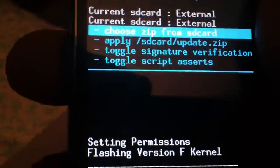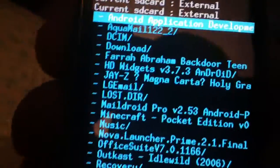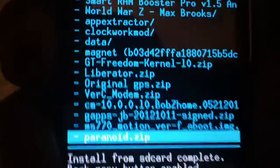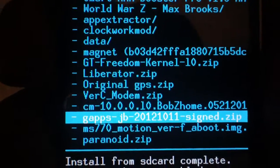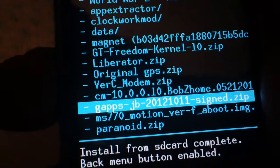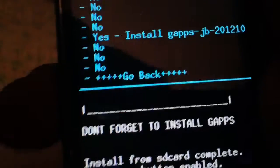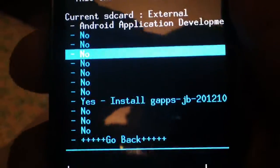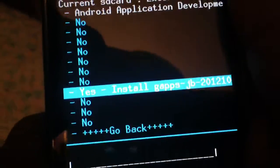And then we're going to choose zip from SD card again. This time you want GApps — JB 2012-1011. Select that, and select yes, install GApps.